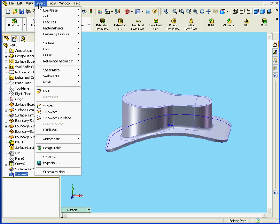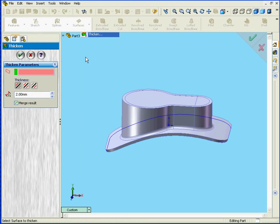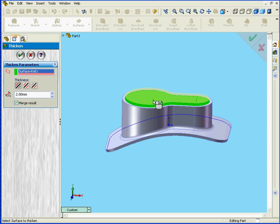And let's apply the Thicken tool again. Insert, Boss Base, Thicken. Let's select this surface. Now we will select Side 2. And we're going to enter a value of 4mm for our thickness.